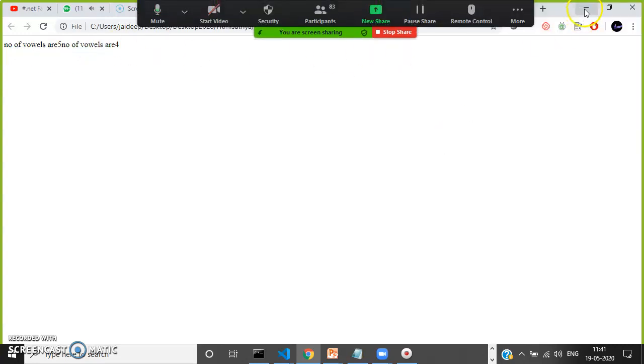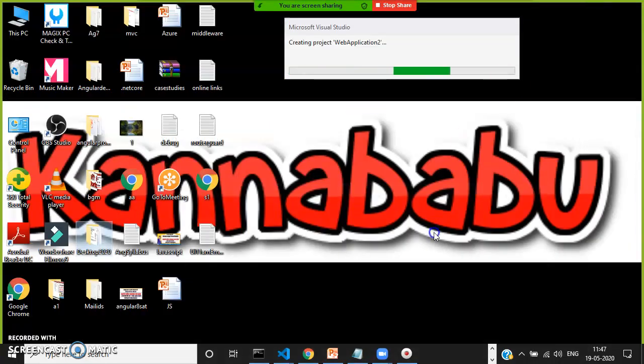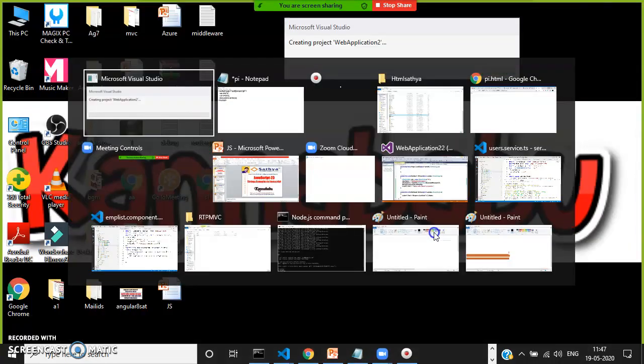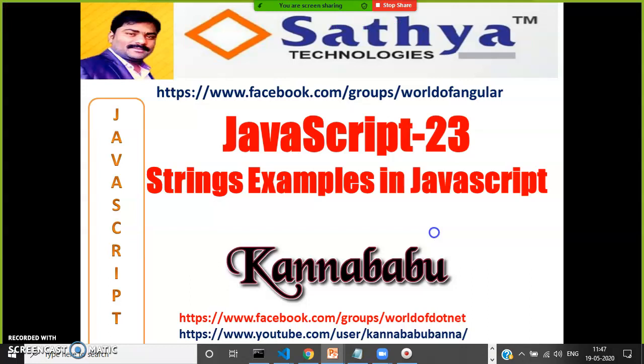In this video we discussed how to count the number of vowels and consonants in the given string. For more videos, try to subscribe to my channel. Have a nice day.